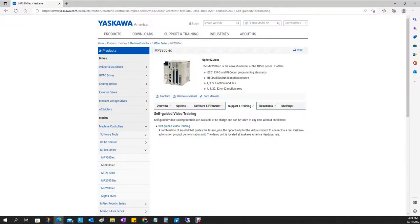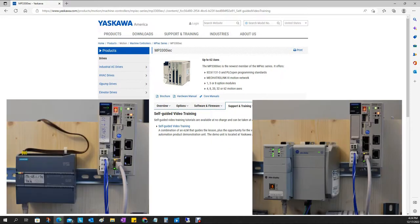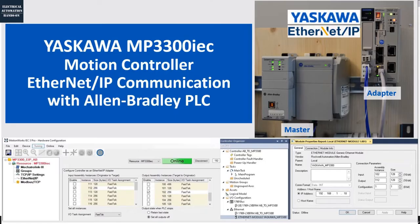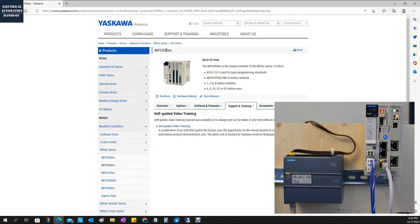Hello everyone. I'd like to use three videos to introduce the communication between Yaskawa MP3300, this motion controller, and Allen-Bradley and the Siemens controller. I will introduce how to set up the Ethernet IP communication between MP3300 and the Allen-Bradley controller. And in another set of videos, I will introduce how to set up the PROFINET communication between the MP3300 and the Siemens controller.